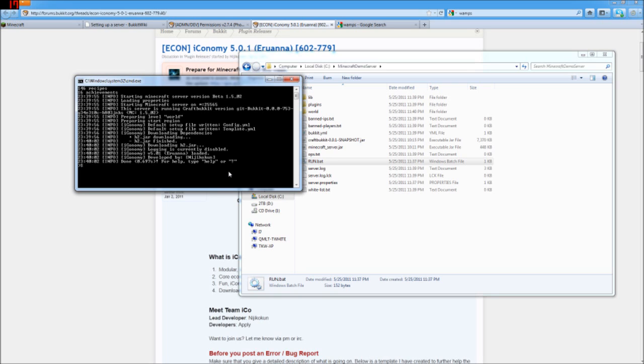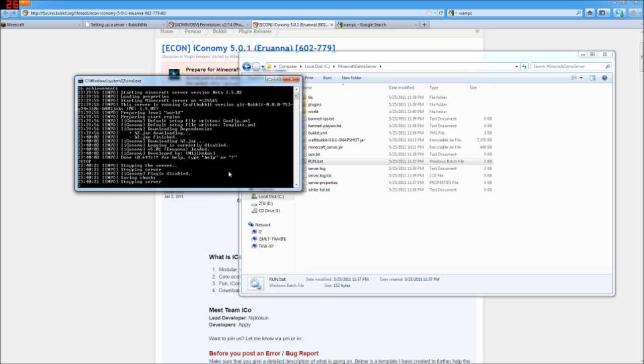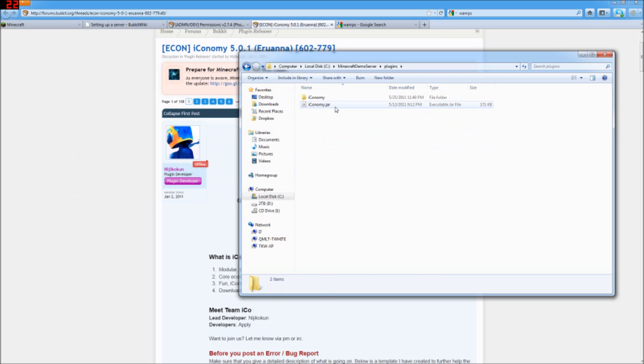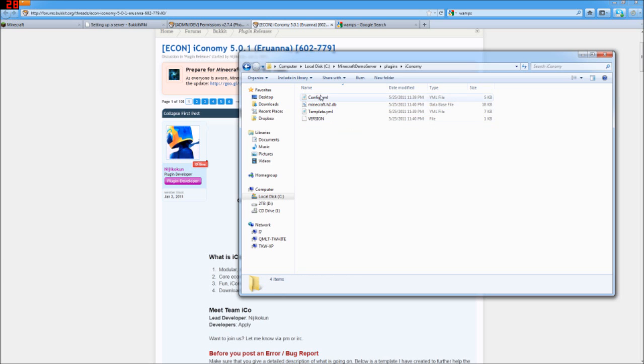But I'm going to stop the server now by typing in stop, hitting enter. And here in the plugins folder, we can see that it's made itself its own folder called Iconomy. And here's the files that it made.